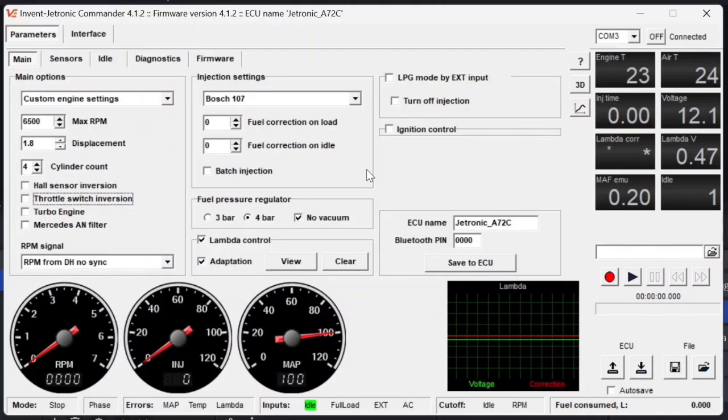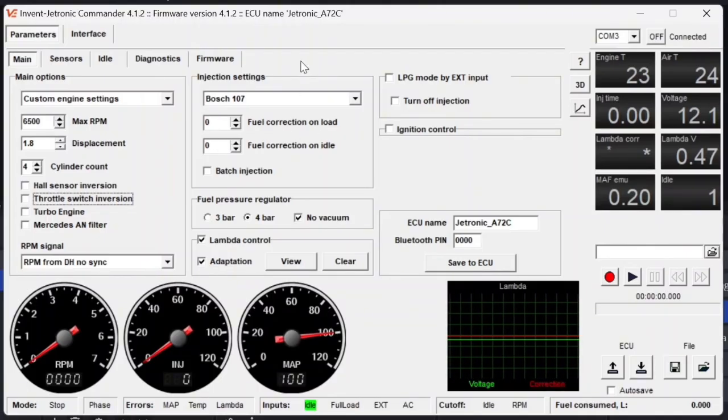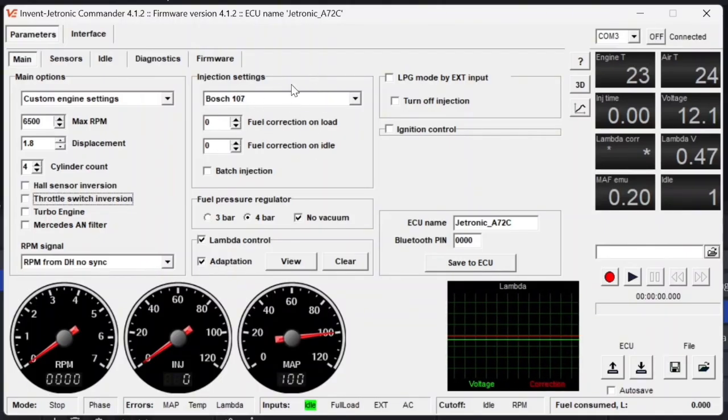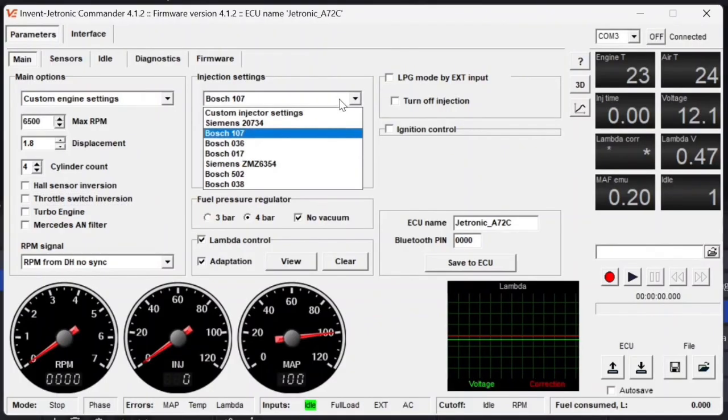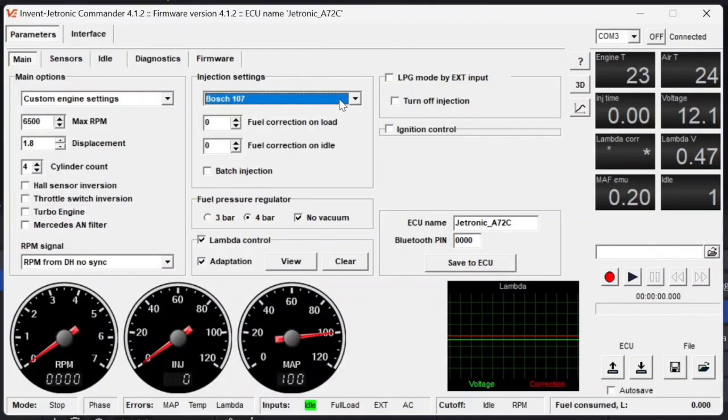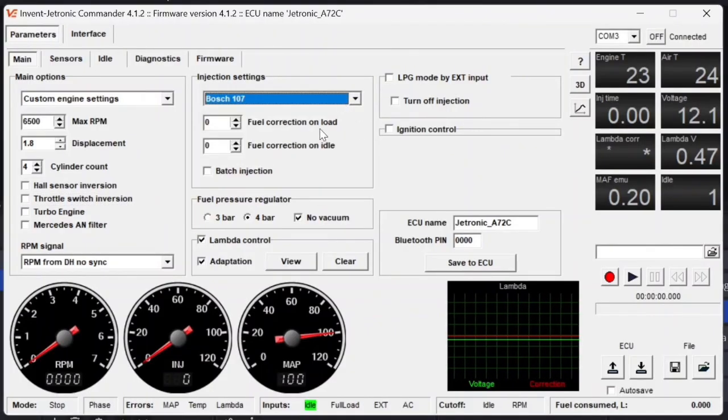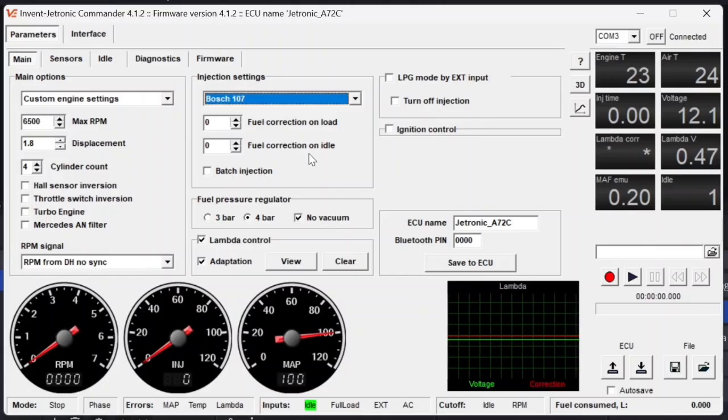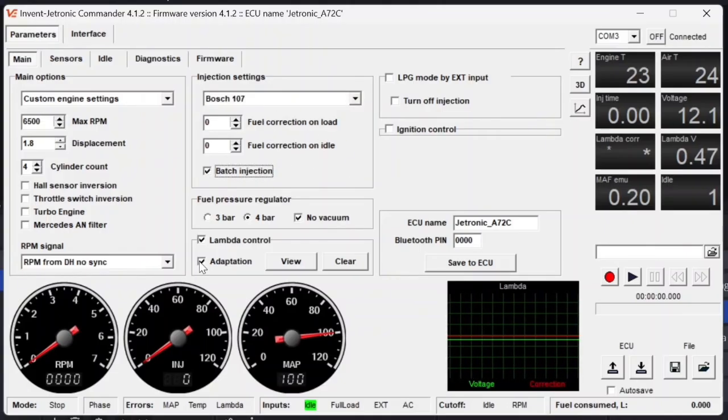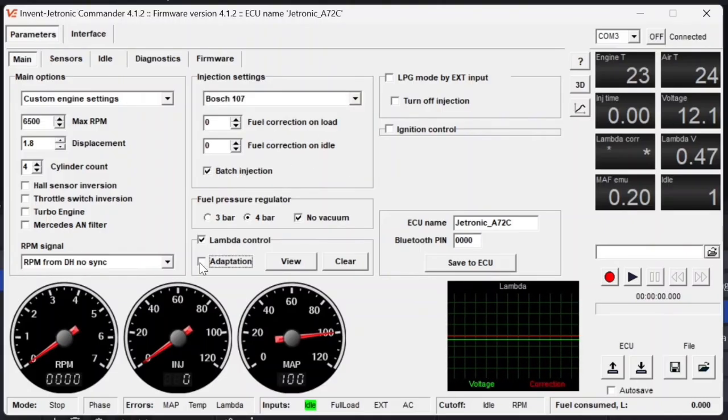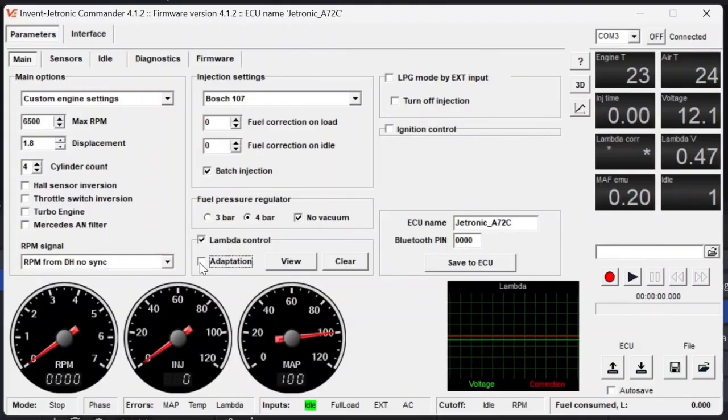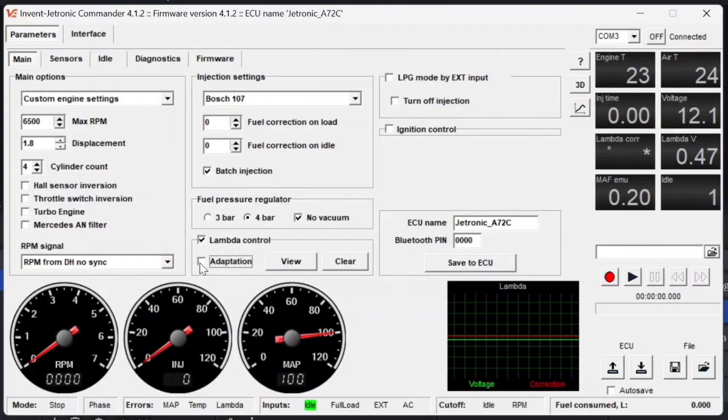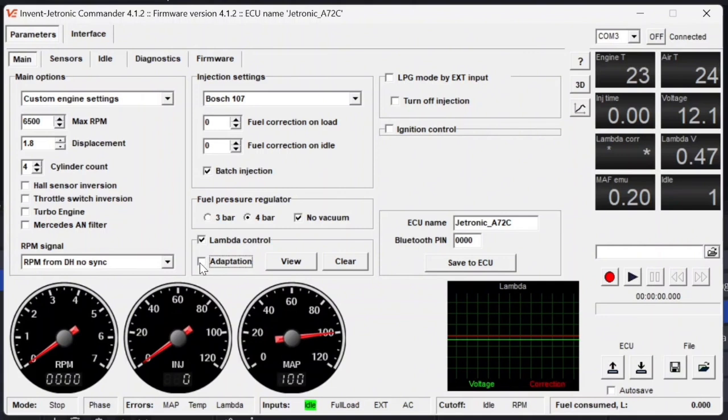We can double-check the injector settings in the injection settings. The Bosch 107 is the injector that I am using in this case. We're going to leave all of the fuel correction on load for now. And then we're also going to make sure that the lambda control, the adaptation, is off for now.